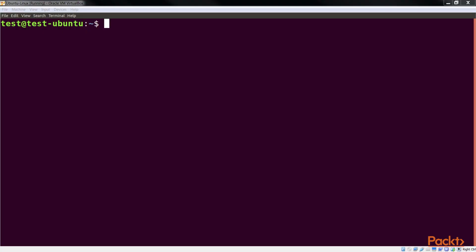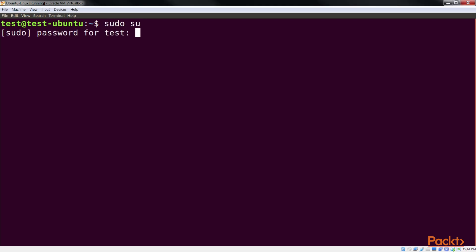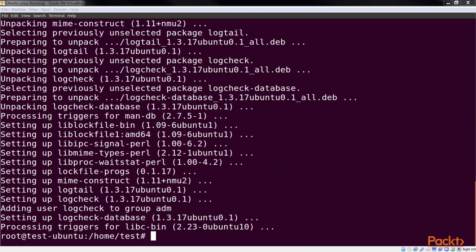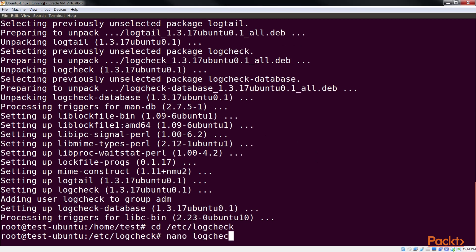We will now take a look at how to install and configure logcheck as per our requirements. The first step is to install the package using this command. After the installation has completed, we need to make changes to the logcheck.conf configuration file. Open it.